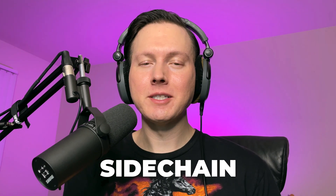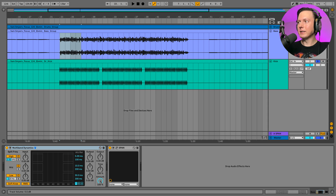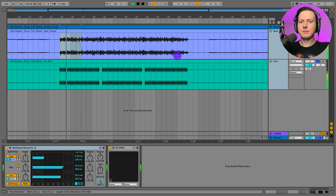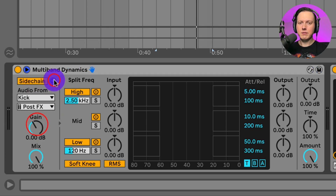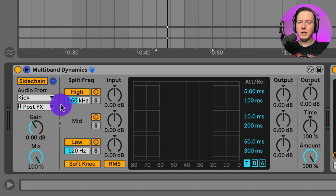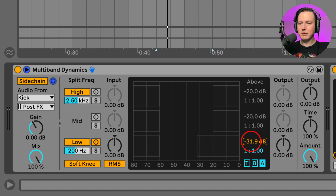The multiband dynamics plugin also has a sidechain option. I'm going to insert a multiband dynamics on my bass track — I have a kick and bass playing together. I'll open up the sidechain menu and turn it on with audio from the kick. What I can do is choose to sidechain compress only a particular frequency range — for example, I only want to take down the low end of the bass while maintaining the high end to preserve the width and groove. I'll deactivate the high and mid bands so I only have the low band, and set it at 200 hertz.